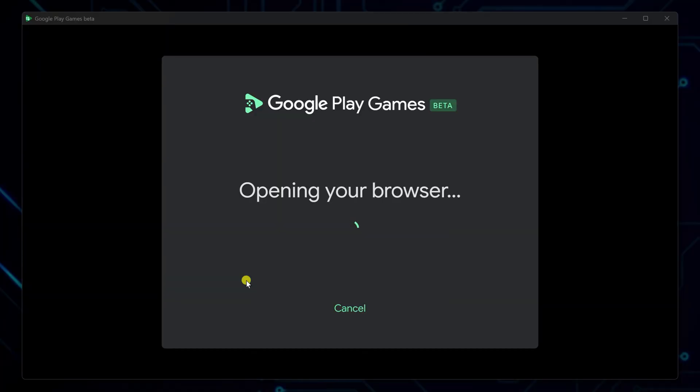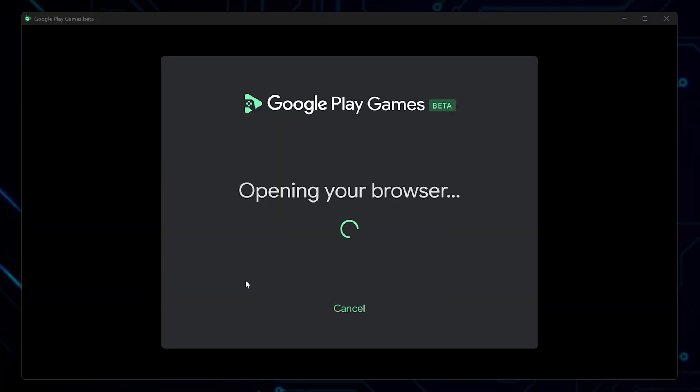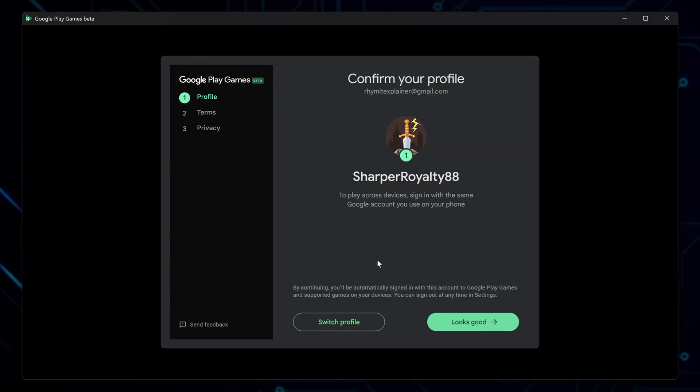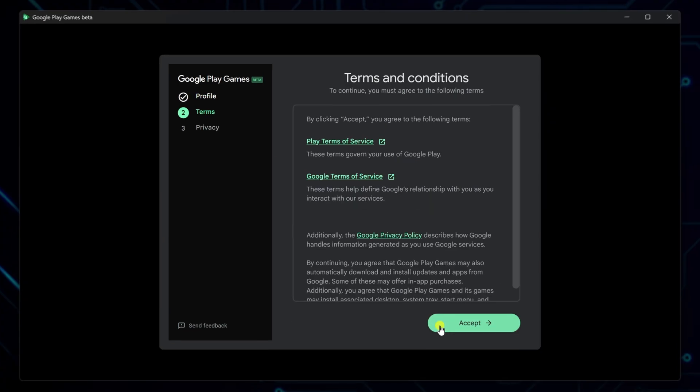Here, sign in with your Google account, then create a gaming profile, or switch to an existing one if you've already made one.